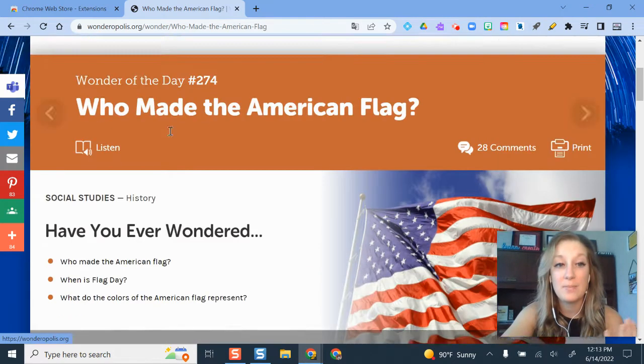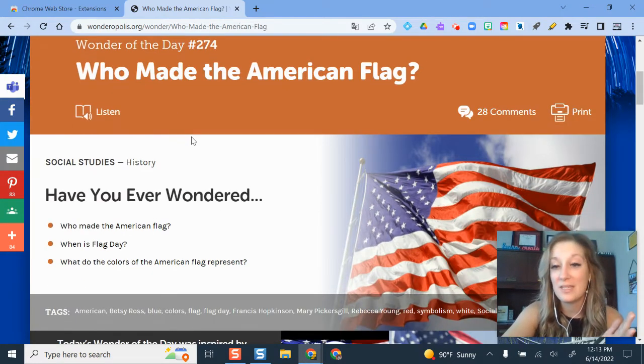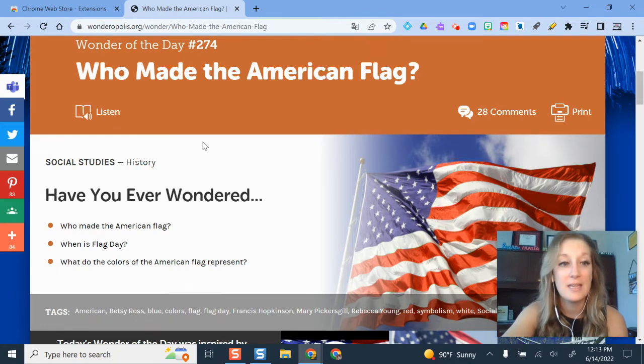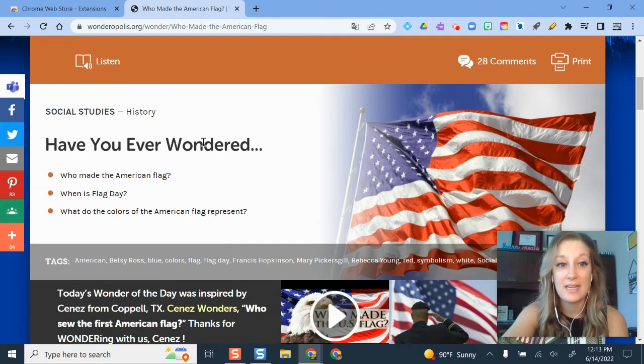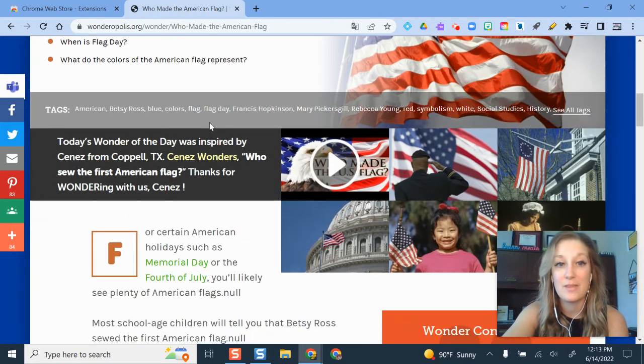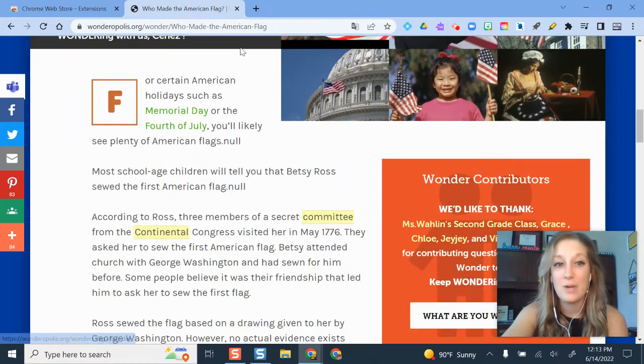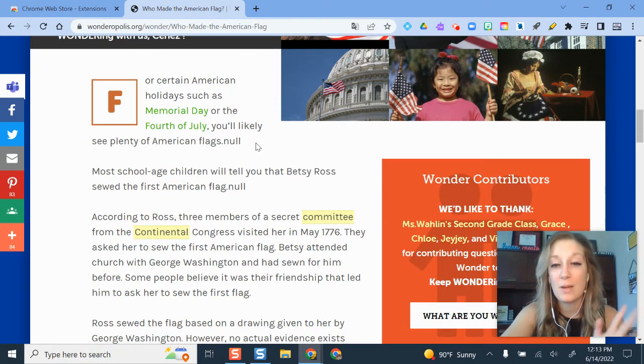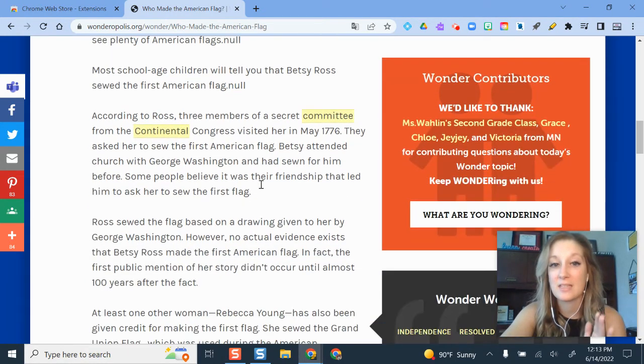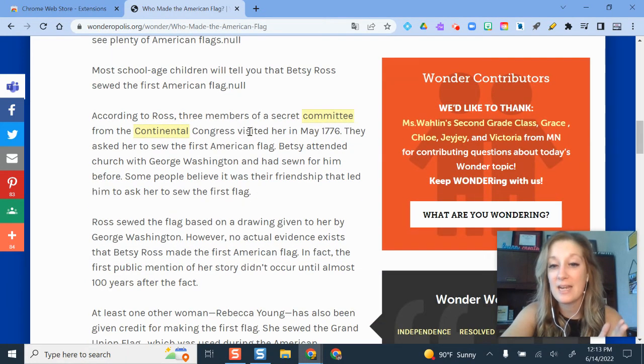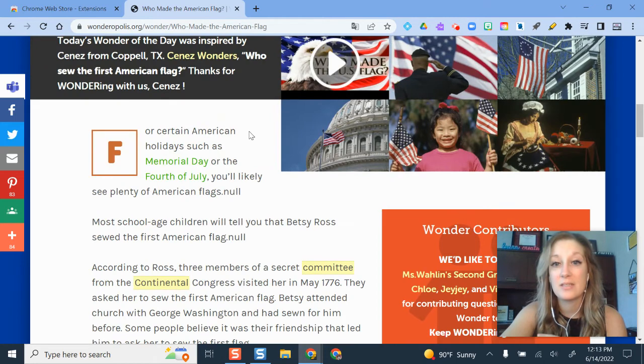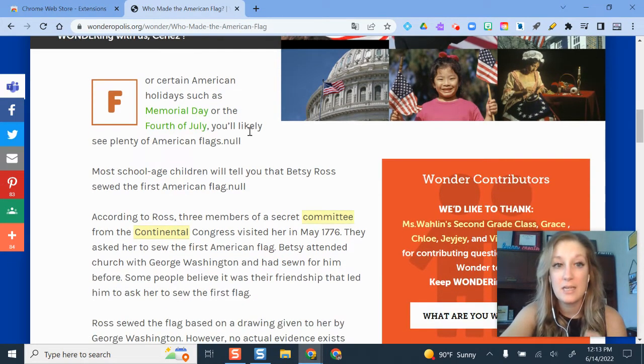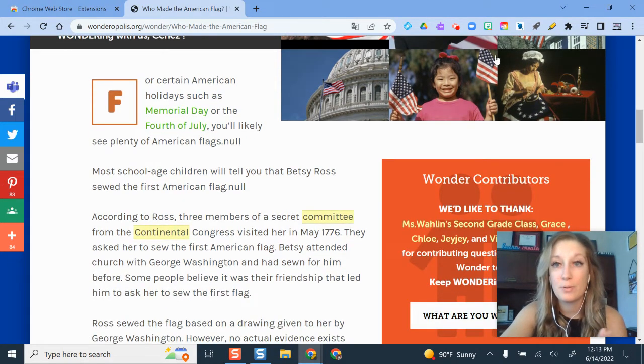So I've pulled up the wonder of the day. They have an article every day and an upcoming video and activities, but it is Flag Day, so that is why this one is on here today. And what you do is you pull this up. Now this website already has a couple things highlighted, but this is something you can use on a variety of different websites. So whenever I have this pulled up, what I'm going to do is open my extension.